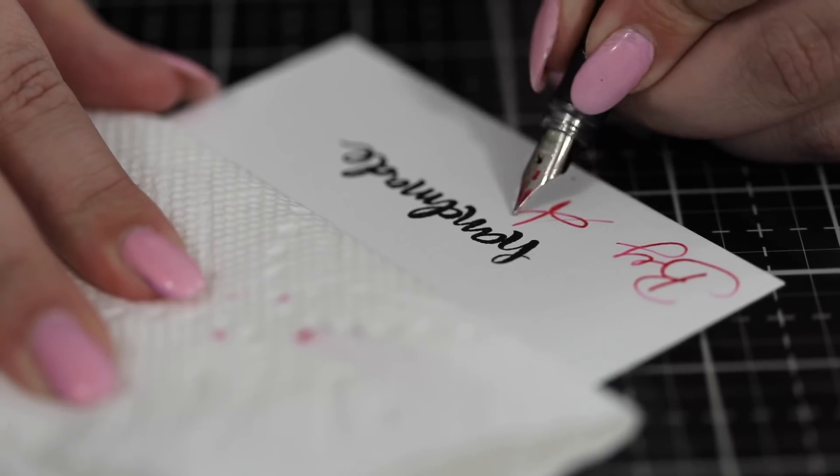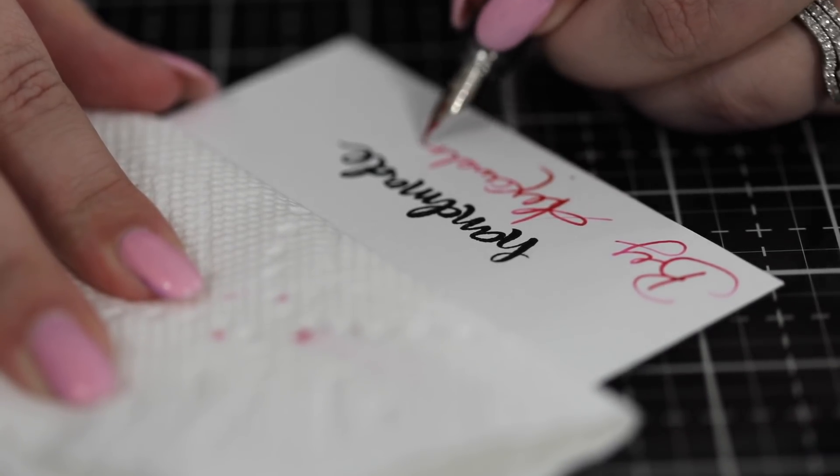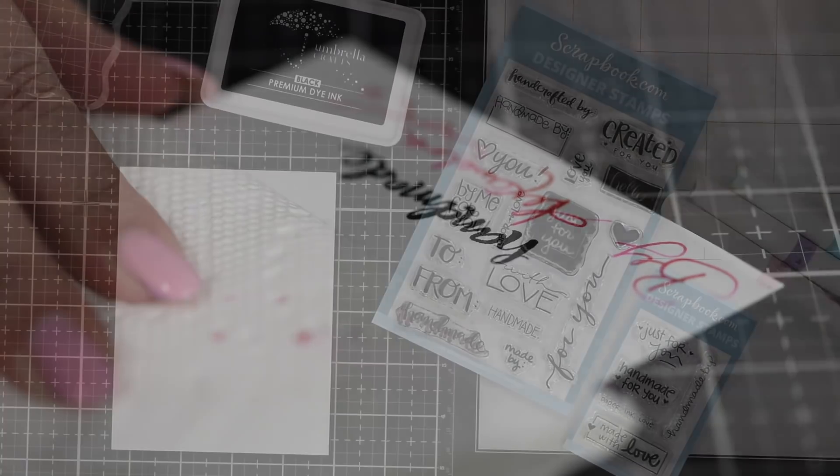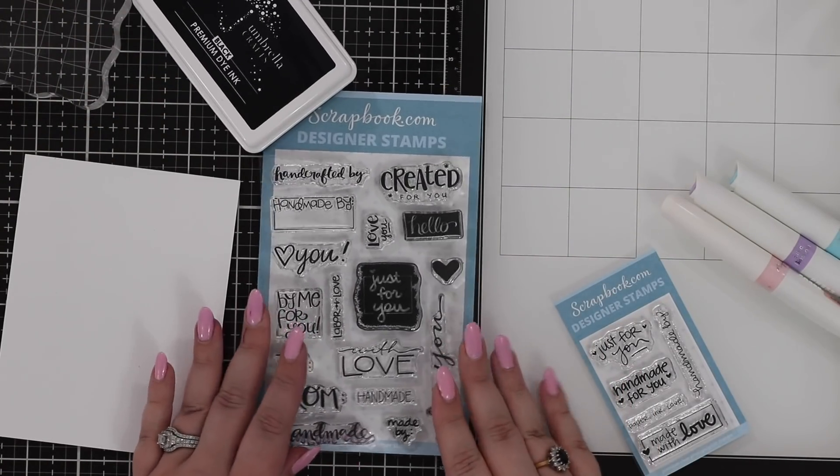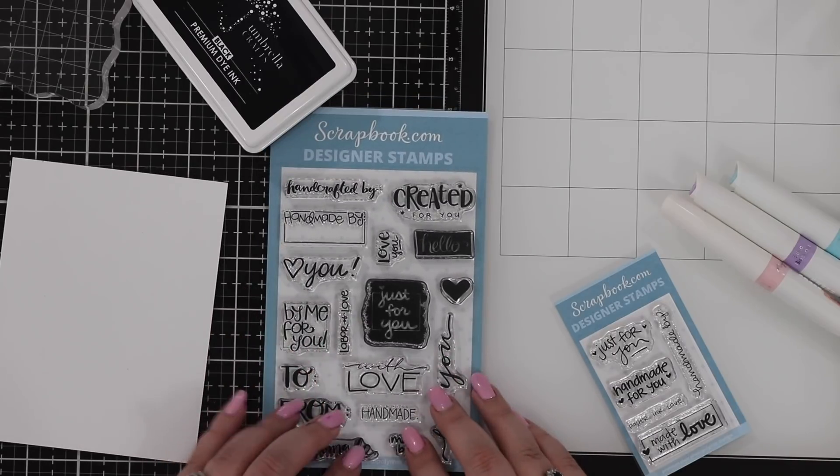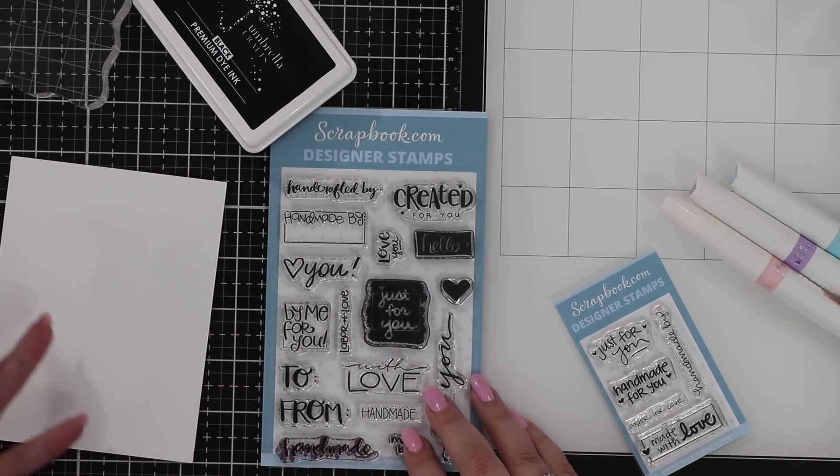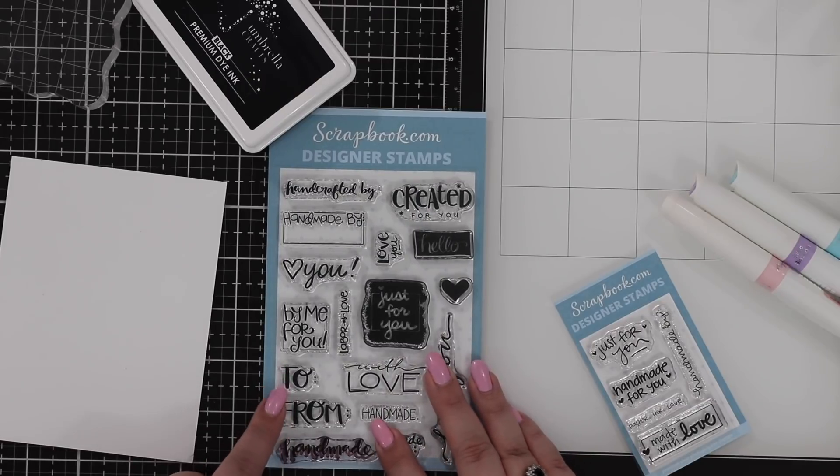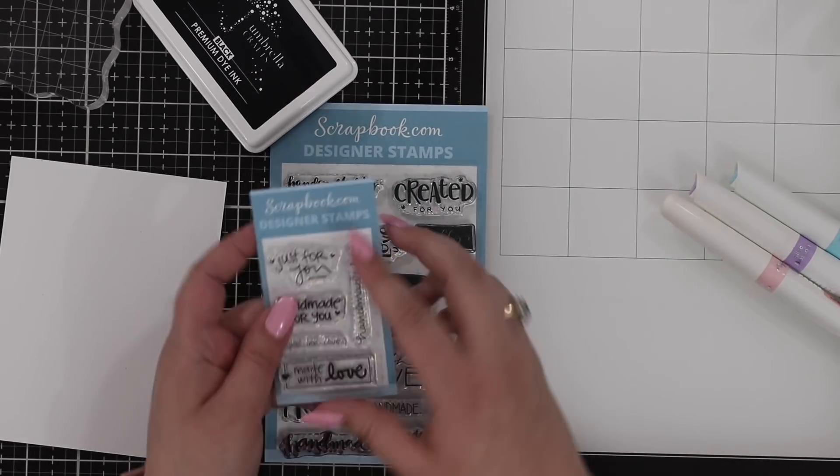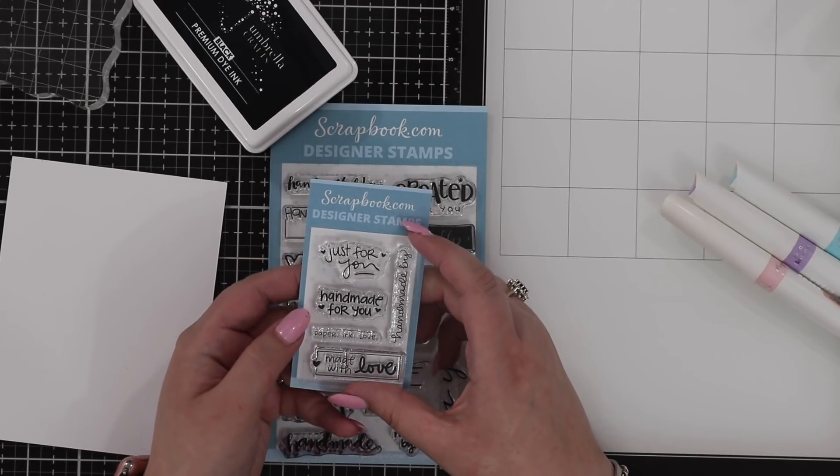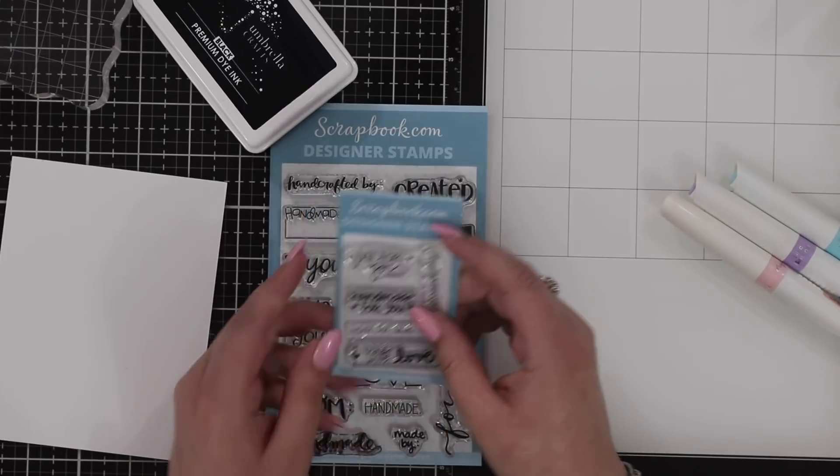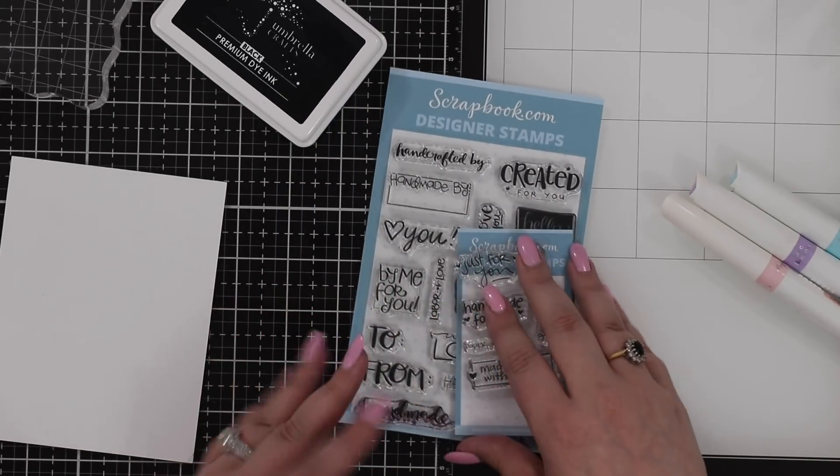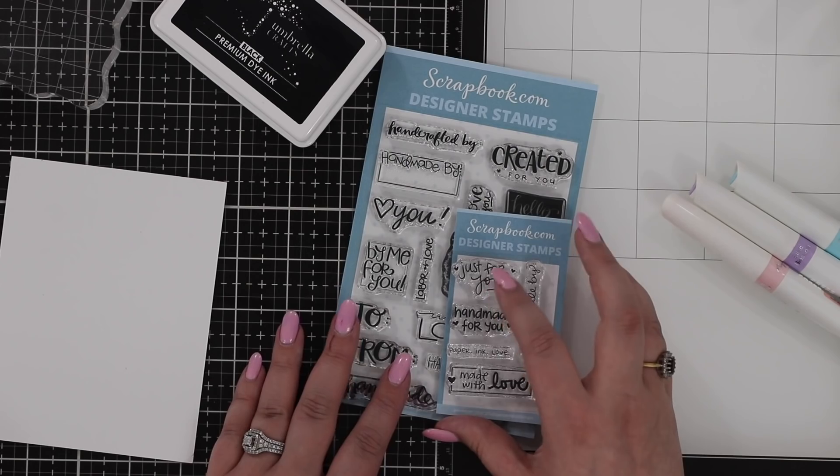Scrapbook.com has 72 of their new stamp sets. This one is all about handmade by, just for you, handcrafted, created. There's also a really nice to or from you can use on a gift tag. There's a smaller stamp here as well with handmade by, paper ink love, made with love, just for you. Really lovely stamps that traditionally we would just put on the back of our projects, but I'm going to show you something a little bit different.